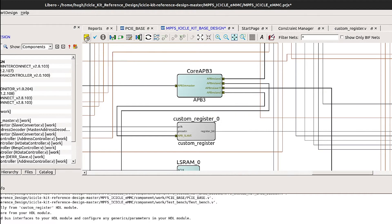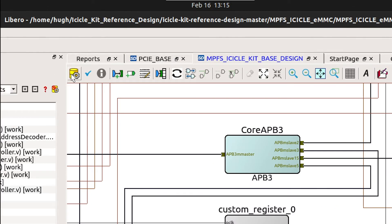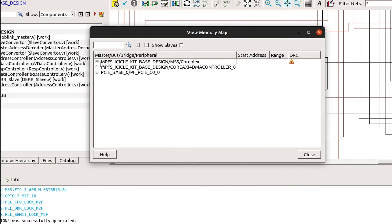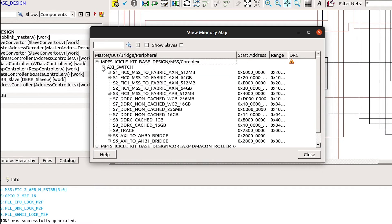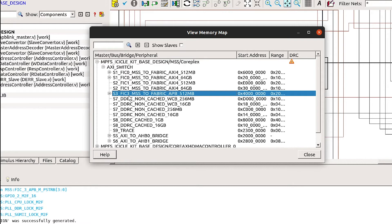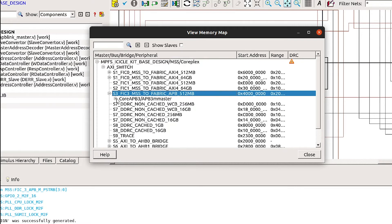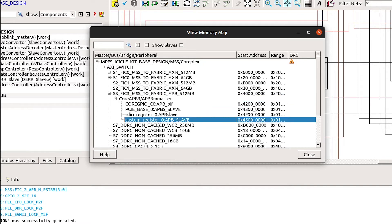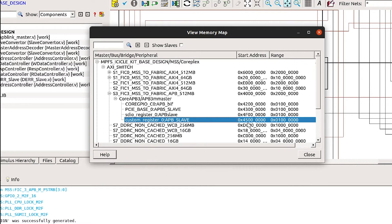Now that we've done that, we can generate the smart design. We can also select the view memory map option here and expand the MSS to view the memory map for each of the AXI switches. We can see FIC3 available here, which connects up to the core APB3, and we can see the address range for the custom register that we connected up to slot 5. This is the memory mapped address from the MSS point of view where this register will be available.